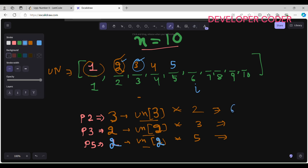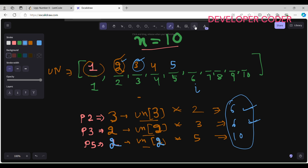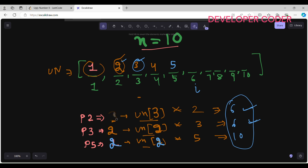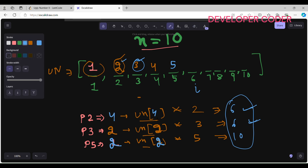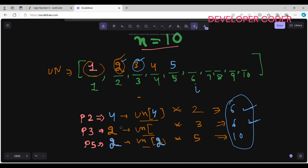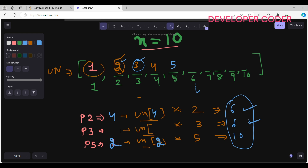For index 6: ugly_numbers[p2]=2, so 2×2=4? No — ugly_numbers[p2]=ugly_numbers[3]=3 gives 3×2=6; ugly_numbers[p3]=ugly_numbers[2]=2 gives 2×3=6; ugly_numbers[p5]=ugly_numbers[2]=2 gives 2×5=10. Both 6 values are the minimum, so I write 6 at index 6 and increment both p2 to 4 and p3 to 3.